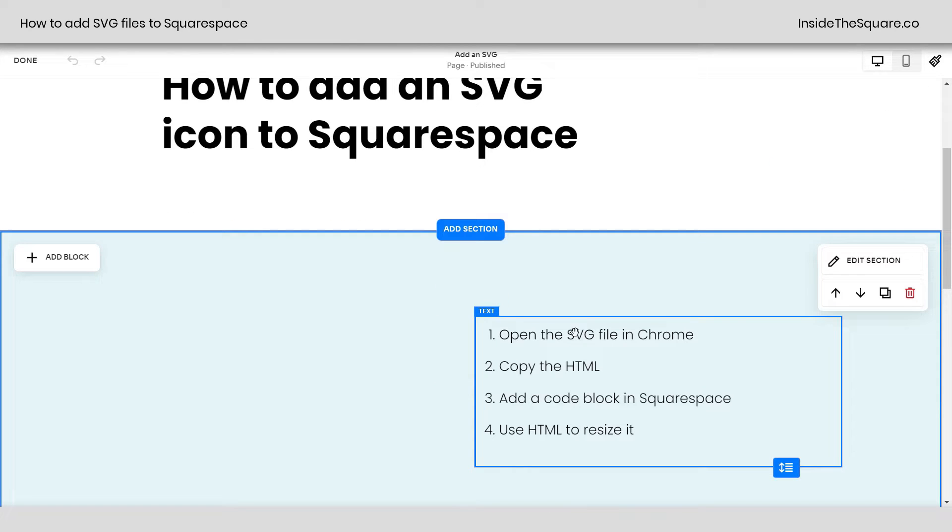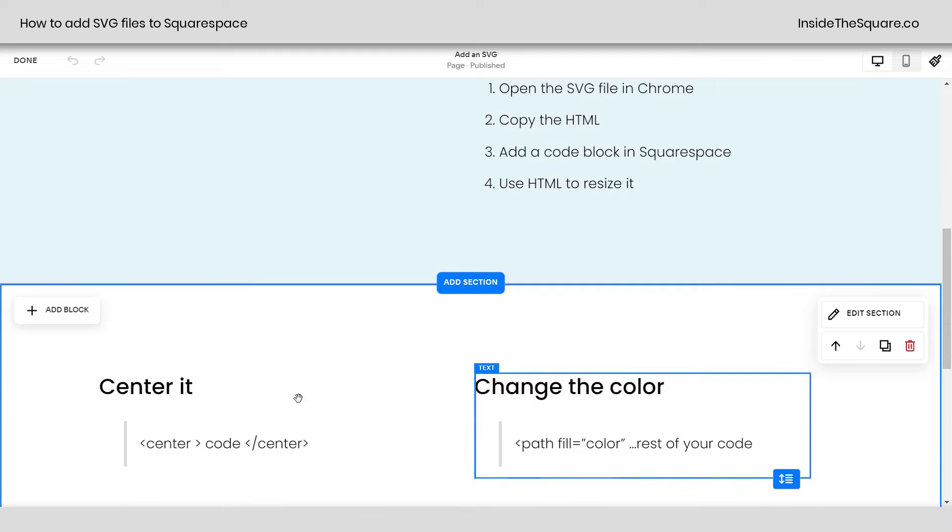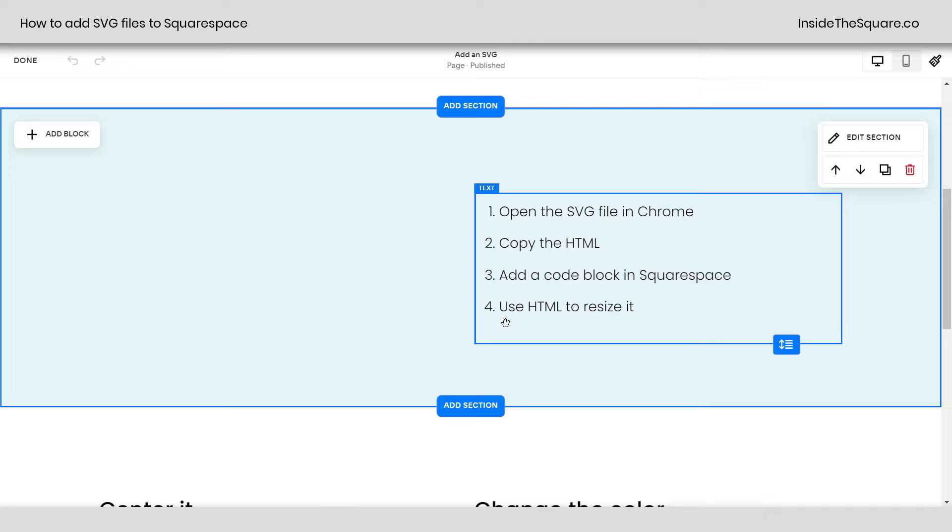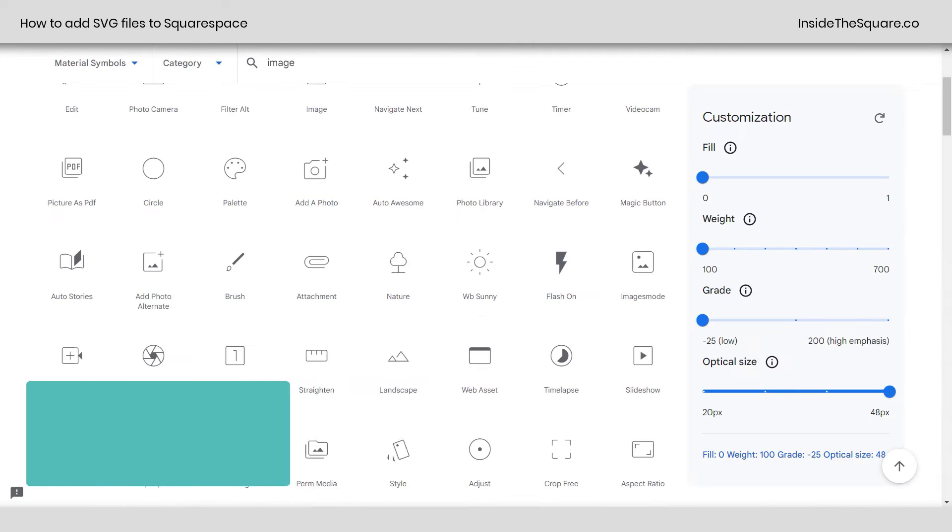We're going to open the SVG file in Chrome. We're going to copy the HTML. We're going to add a code block, and we're going to use HTML to resize it, and then I'll show you how to center it and how to change the color.